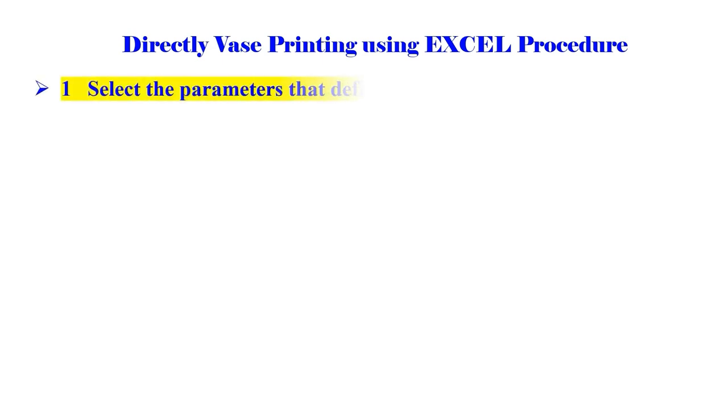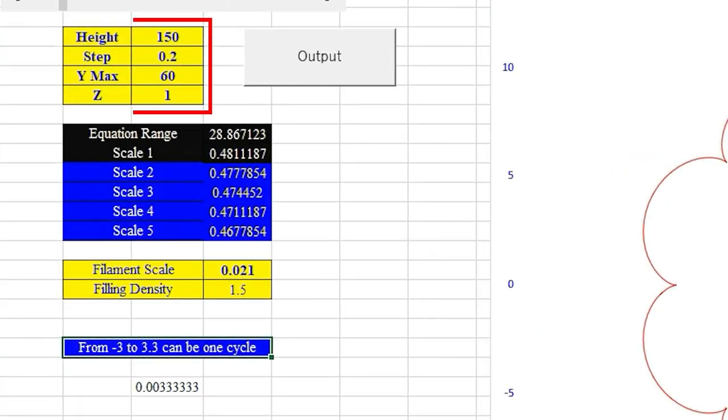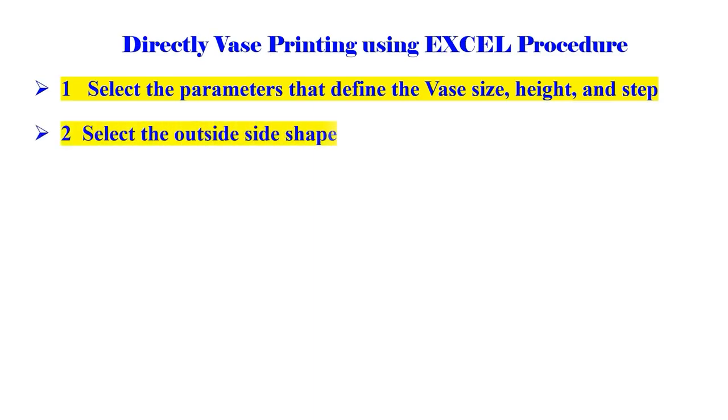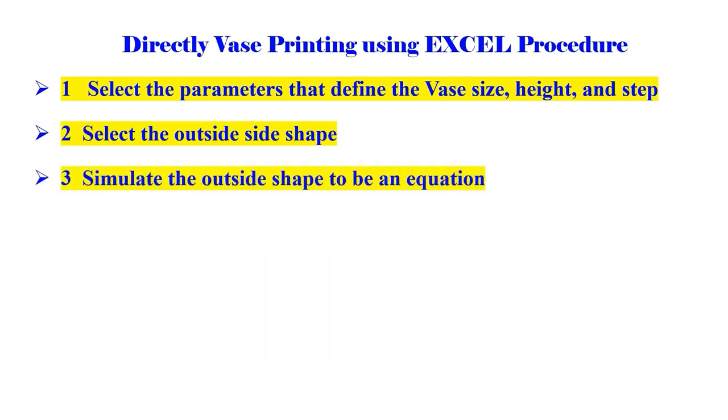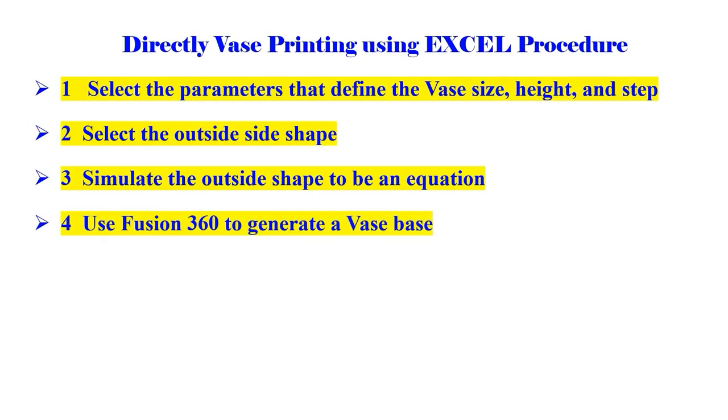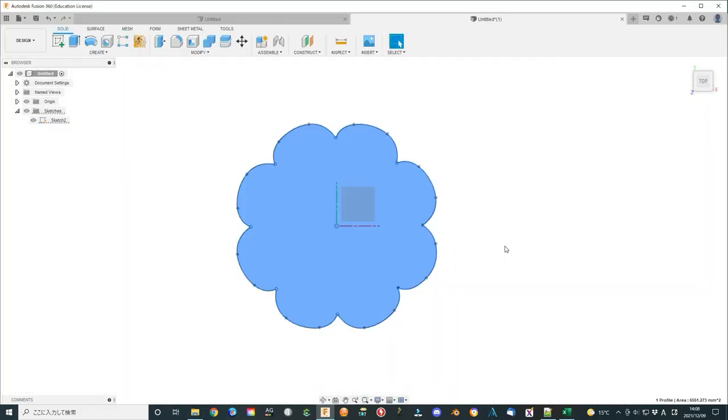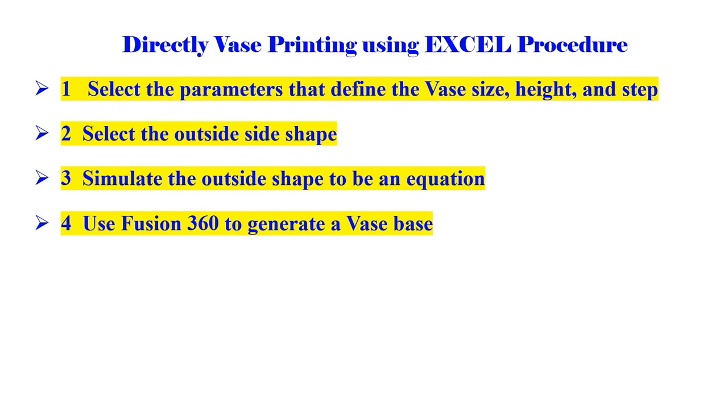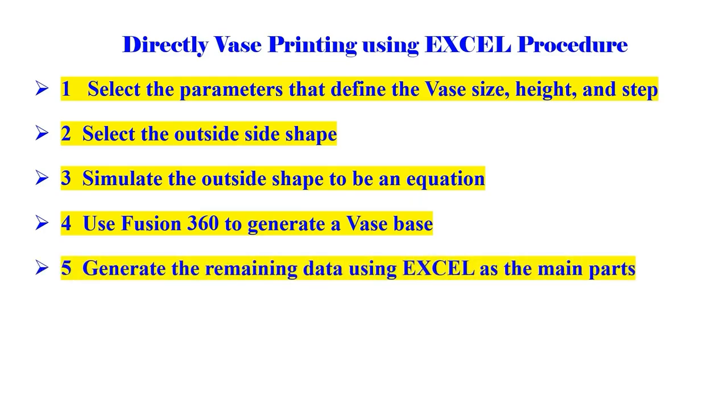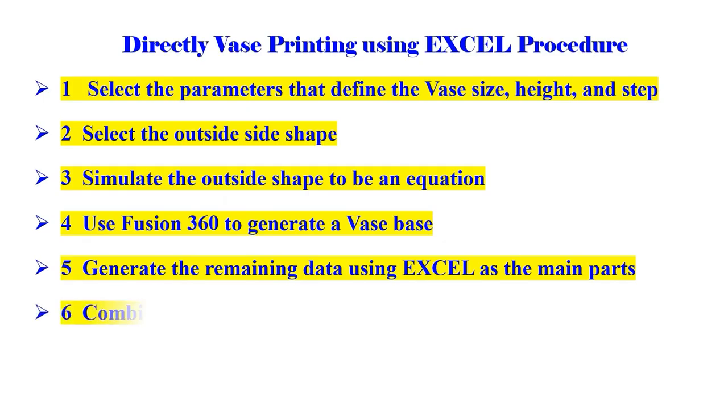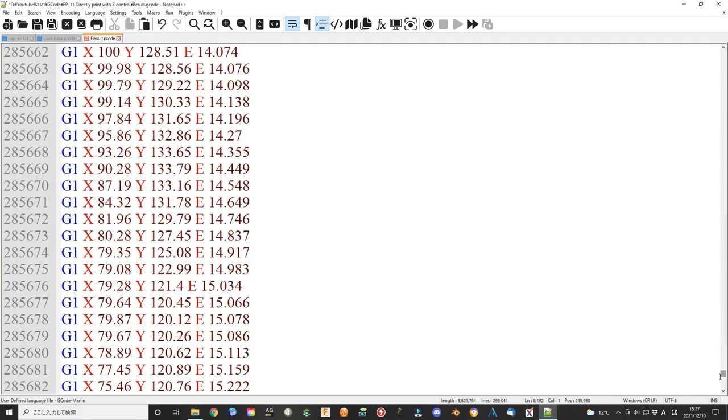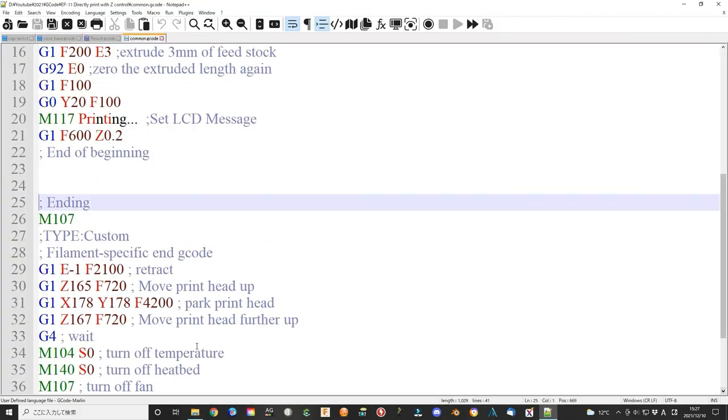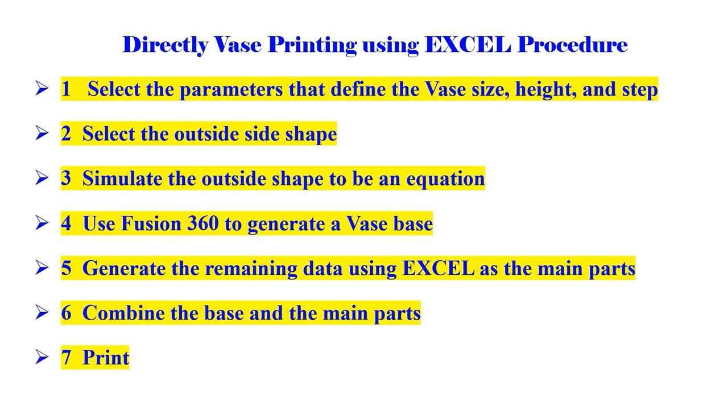Finally, I make a brief explanation for the vase printing. 1. Select the parameters that define the vase size, height, and step. 2. Select the outside side shape. 3. Simulate the outside shape to be an equation. 4. Use Fusion 360 to generate a vase base. 5. Generate the remaining data using Excel as the main parts. 6. Combine the base and the remaining parts. 7. Print.